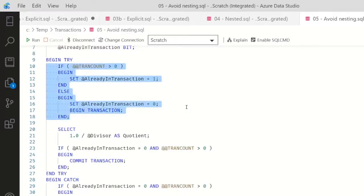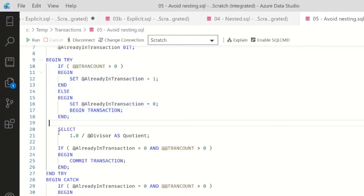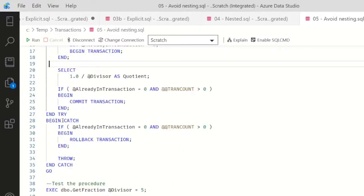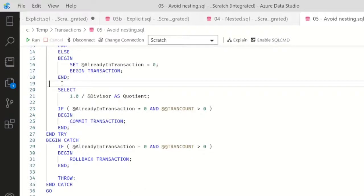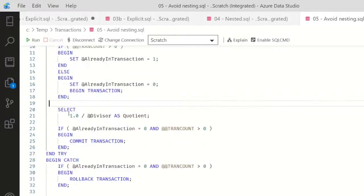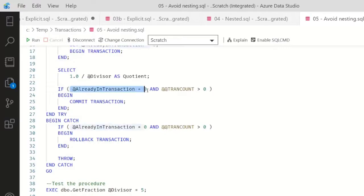So instead of just writing BEGIN TRANSACTION, we paste in this block. Then we do our activity - so this is where I would do the data modification - and at the end of my TRY block, I'm going to commit my transaction if I was not already in a transaction and I have a transaction open.